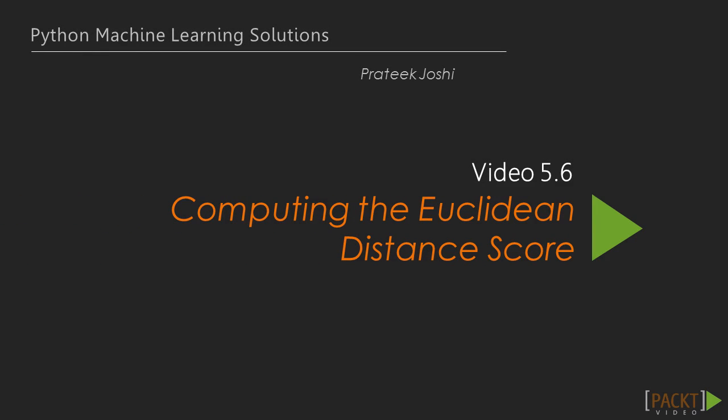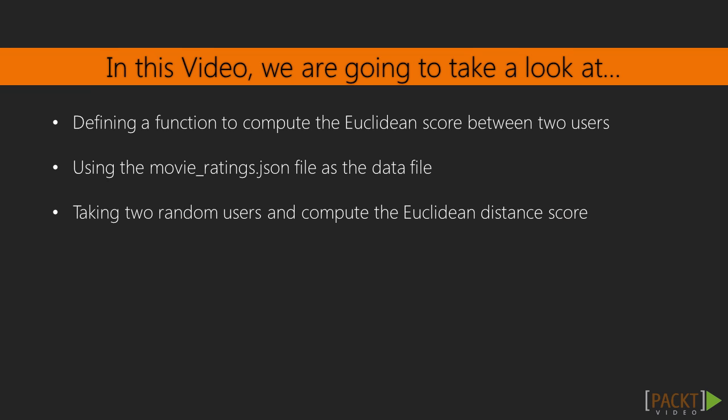In the previous video we constructed a regressor using the k-means algorithm. In this video we're going to take a look at how to compute the Euclidean distance score between two users.